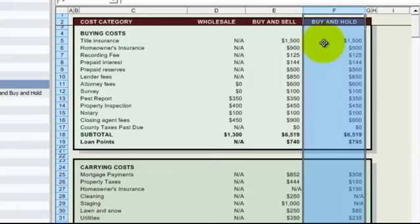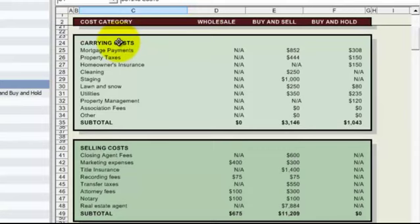And we then have our costs broken down into sections. So we have our buying costs, our carrying costs which would be the period of time that we're holding the property during remodel or getting it ready for rent, our selling costs which are self-explanatory for when we sell a property, and then the fun stuff down here.